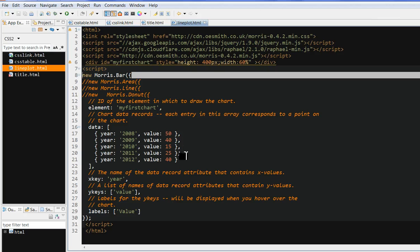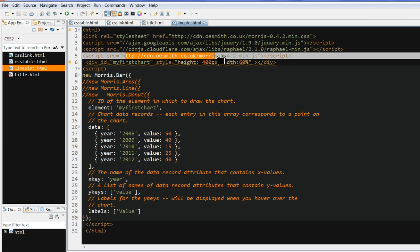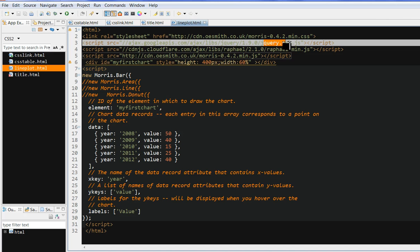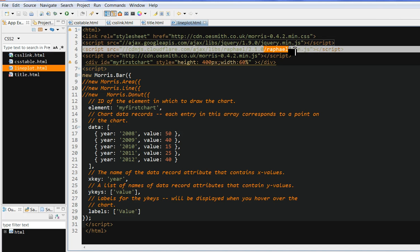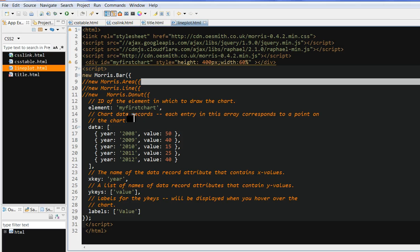In summary, we can use the Morris JavaScript library. We need to include jQuery and Raphael JavaScript libraries. We can get nice plots using the area plot, line plot, donut plot, and also bar plot. Thanks for watching.